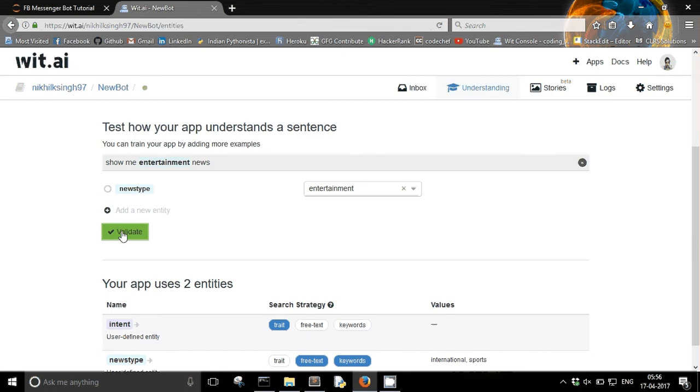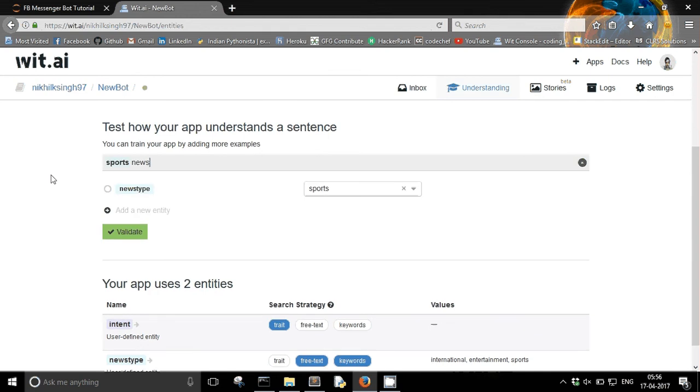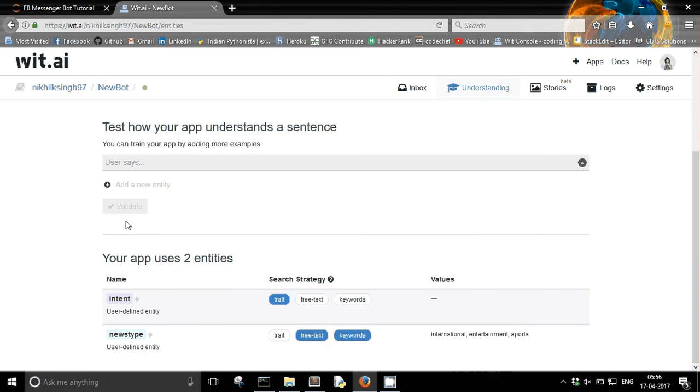That's cool. So let me see if my bot has understood something or not. Sports news. Yeah, so the recommendations say automatically that yeah it's a news type entity and the value must be sports. So I am going to just validate it. By validating I mean that yeah the thing that you suggested seems right and I want that to be fed into my app.